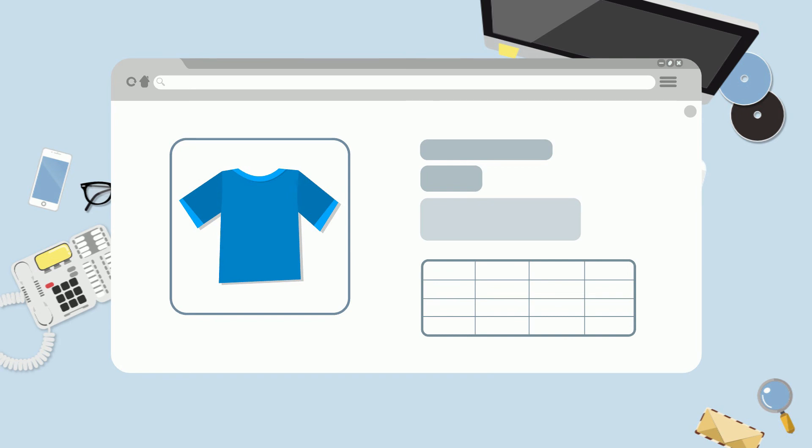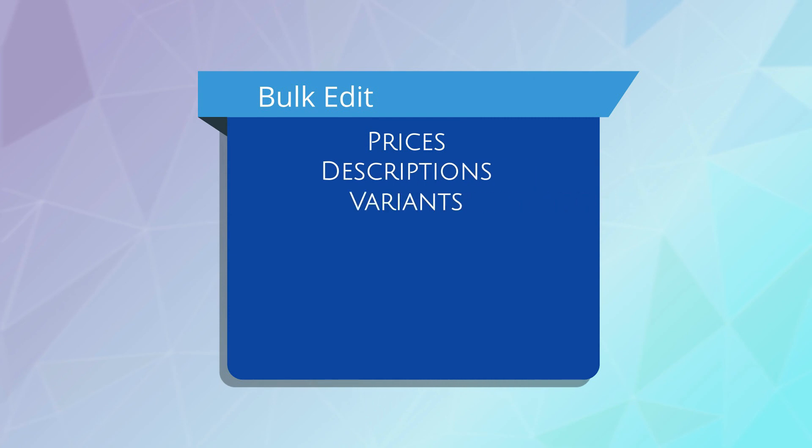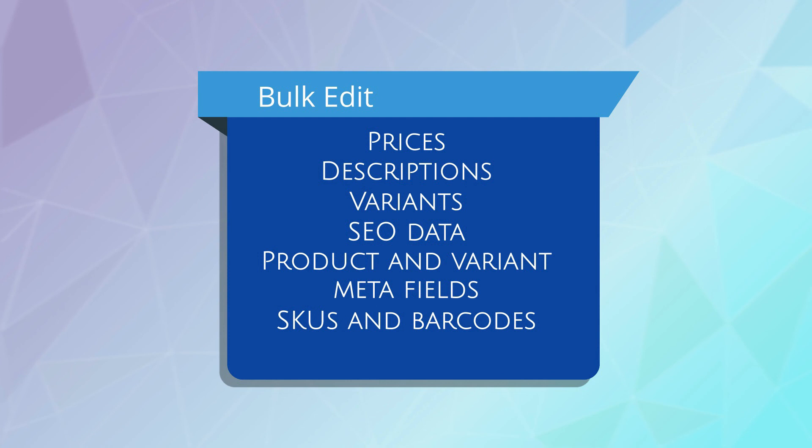All with one edit. With BPE, you can bulk edit prices, descriptions, variants, SEO data, product and variant metafields, SKUs and barcodes, and more.